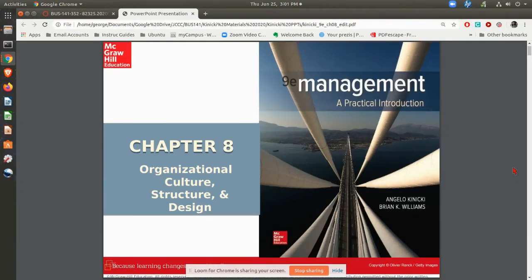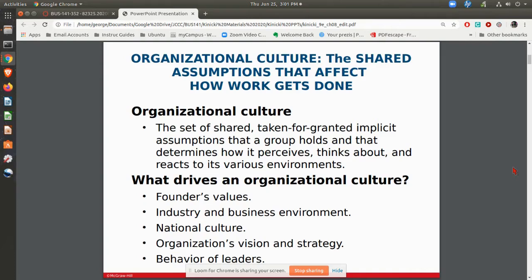In this video, we're going to be going over Chapter 8 in the text, talking about culture and structure and design of organizations. Culture is what I refer to as the sum total of all the behaviors of the people in the organization. If you step back and you're a fly on the wall and you look at what's actually going on — the way people work, the way they act with each other, the way they communicate — that's all going to be part of the culture.